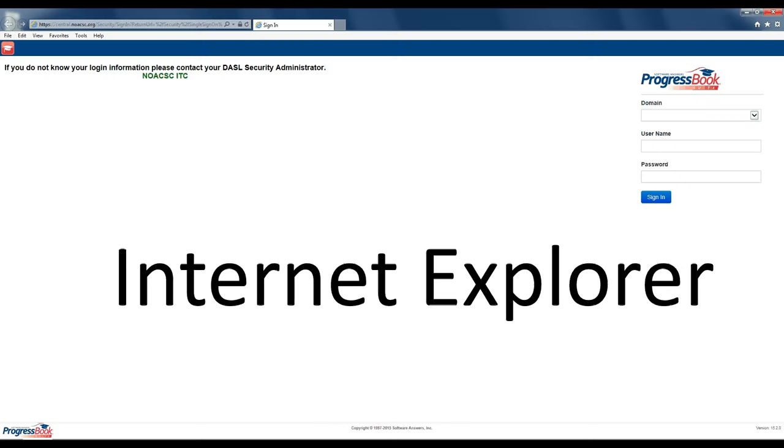We've pre-programmed every computer in the district so Internet Explorer goes to Dazzle. If you deal with student data, all you have to do is open Internet Explorer and the start page goes to the page where you need to be to manipulate or look at student data.